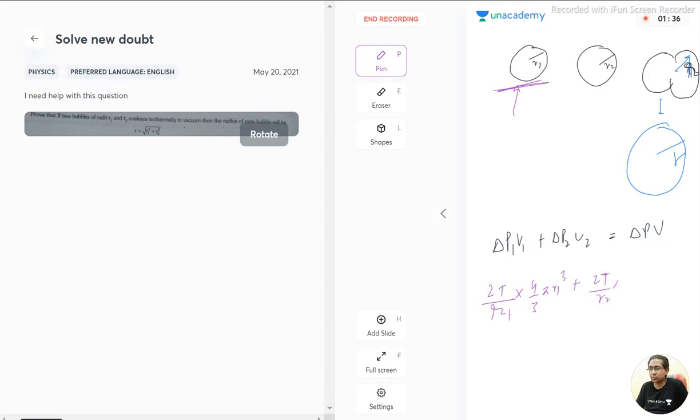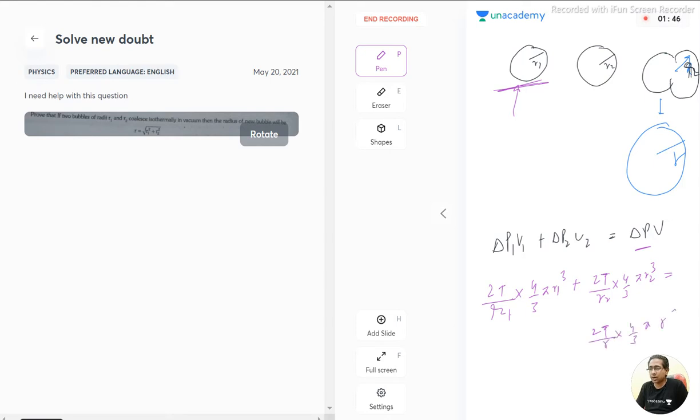into 4 upon 3 pi r2 cubed equals delta p, which is simply 2T by r into 4 upon 3 pi r cubed.